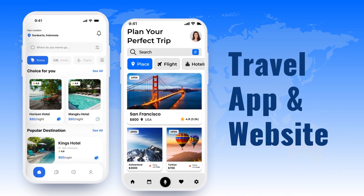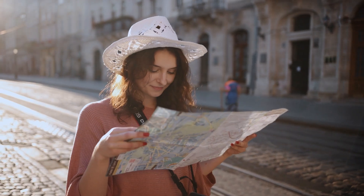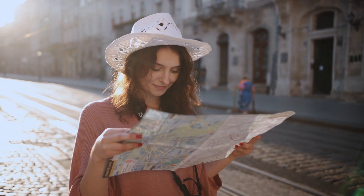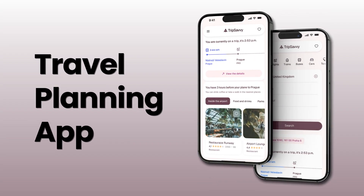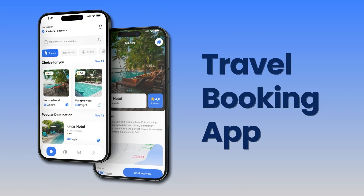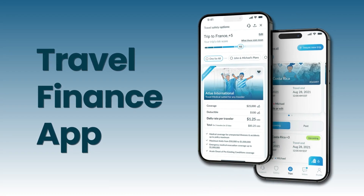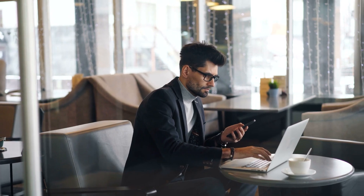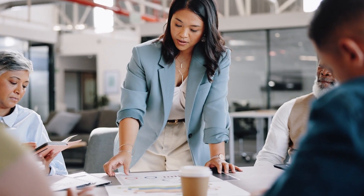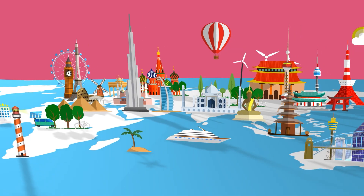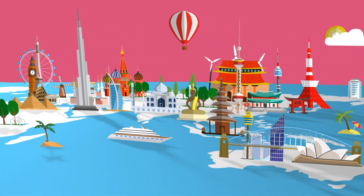Are you interested in developing a traveling app or website, or maybe you have a unique idea to create a travel planning app, a travel booking app, or a travel finance app? Then you have come to the right video. By the end, you will have a comprehensive understanding of what entrepreneurs need to know before entering the dynamic world of the travel app industry.